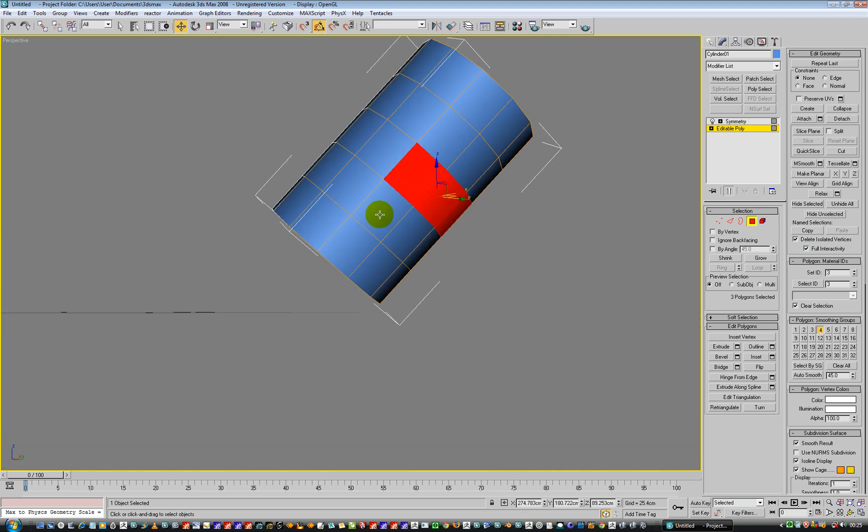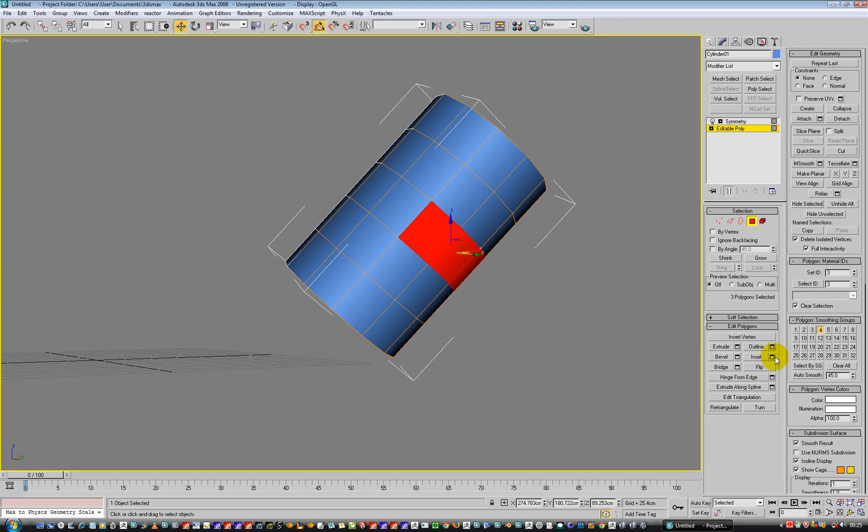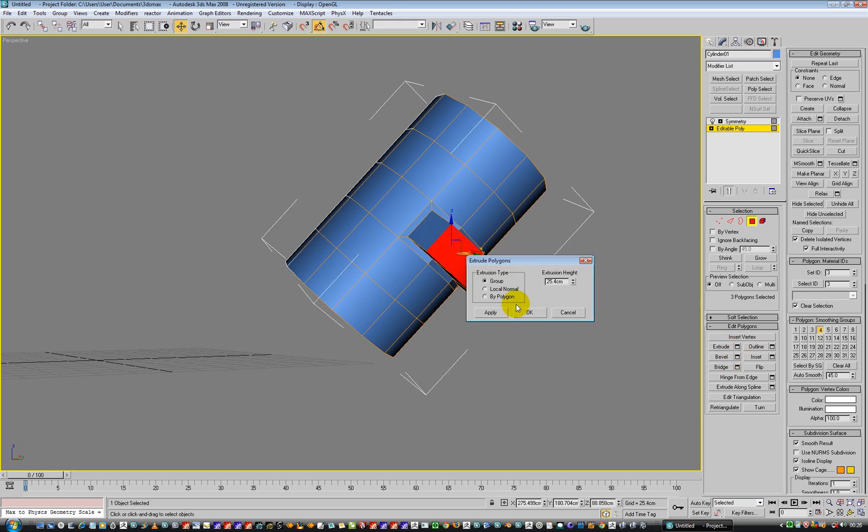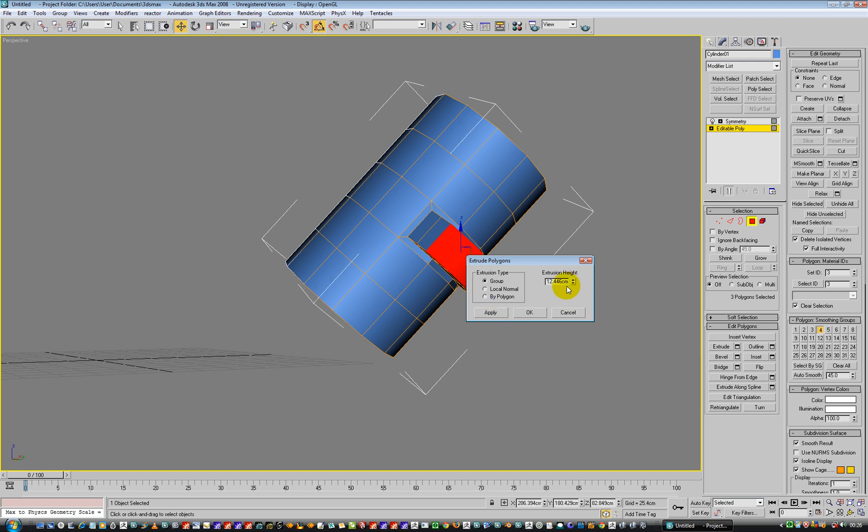And we can do such things as inset, inset it a bit more. And then that's cool. And then we will go and say extrude, and we will do a little one, and then another one, like so.